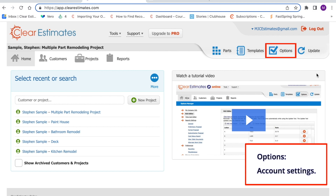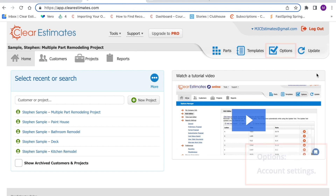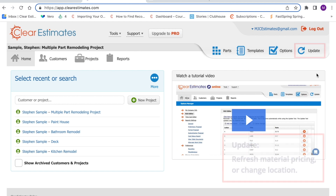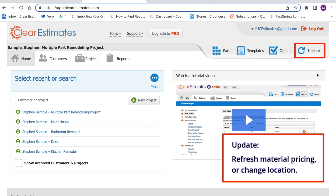Options is where you can set up account information, adjust labor rates, set up integrations, manage report settings, and manage your subscription — all of that can be done in the Options tool. Lastly, you'll see the Update tool in the top right corner. Update is where you'll update material pricing. When we do update material prices for your area, you'll receive an email with instructions on refreshing your prices right here in the Update tool. This is also where you can switch your account to a different location for pricing if needed.